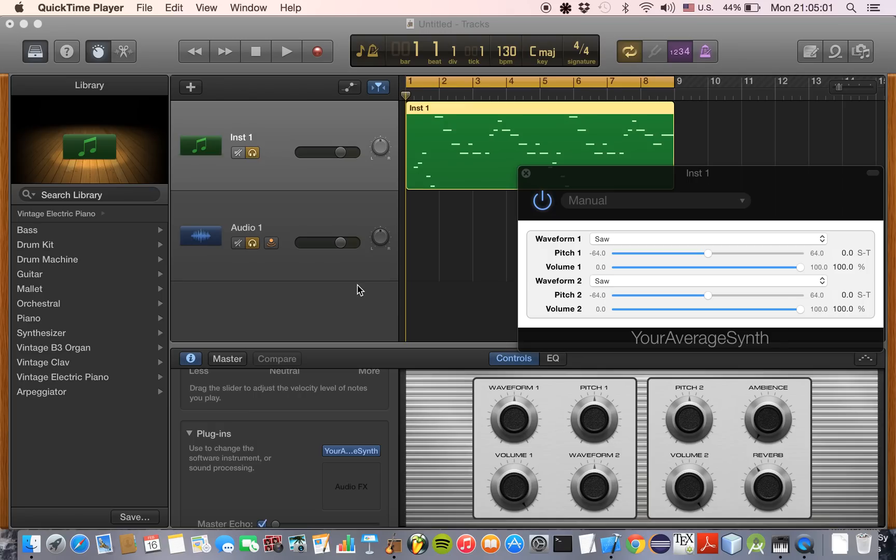Hey, what's up YouTube? I'd like to show you a plugin I made called Your Average Synth, which is what I programmed in Xcode.